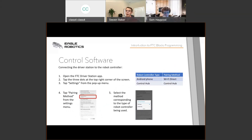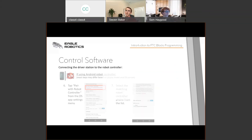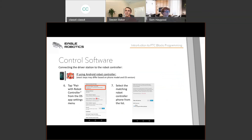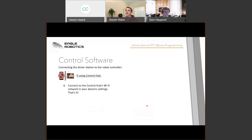Next, connect the driver's station to the robot controller. Open the FTC driver's station app, tap the three dots at the top right, go to Settings, and find the pairing method option. There are two methods: Wi-Fi Direct or Control Hub — choose the one corresponding to your type of robot controller. Then go back and click Pair with Robot Controller and select the robot controller that matches. If you're on Control Hub, simply connect to the Control Hub's Wi-Fi network in the driver's station phone settings and you're done.